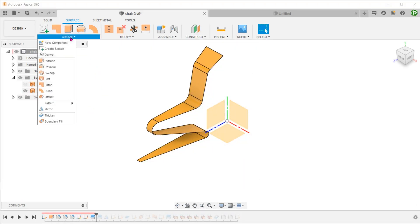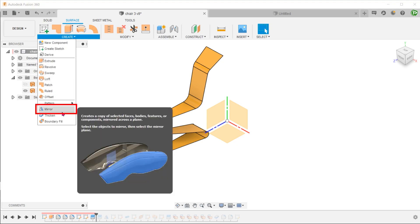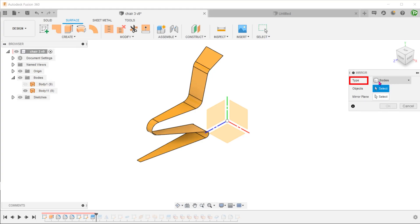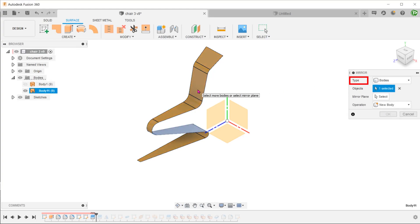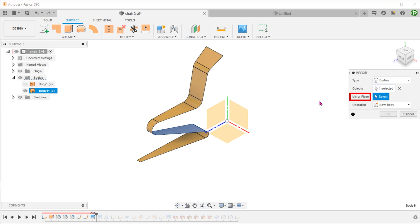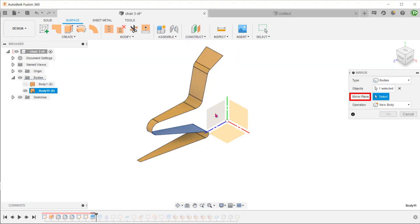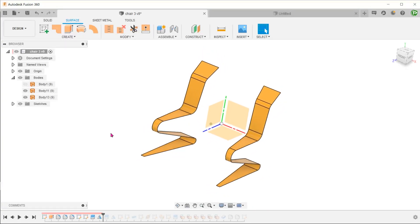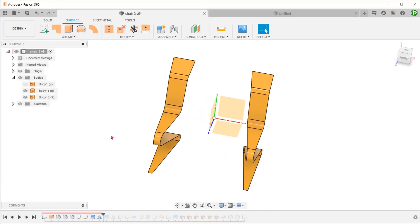Go to create, mirror. Select bodies as a type and select the surface body. Select the right plane as a mirror plane. You can see that the frame is gradually coming into shape.